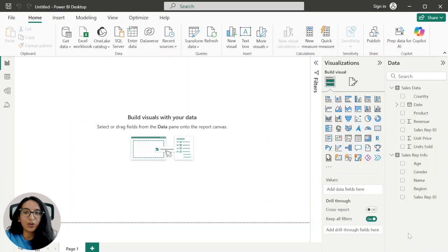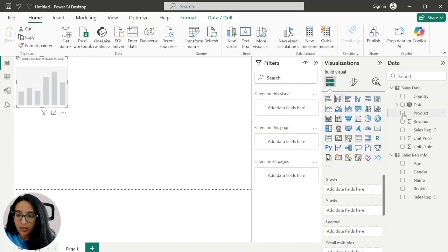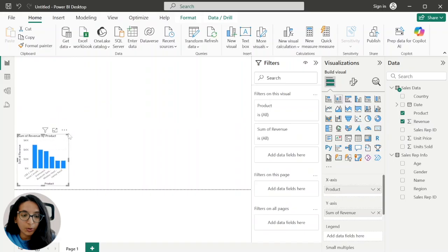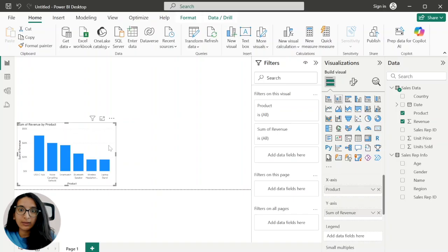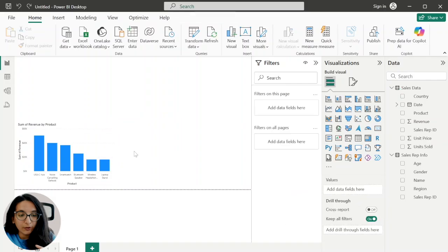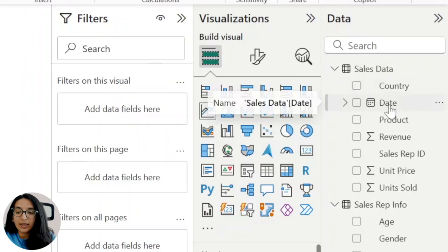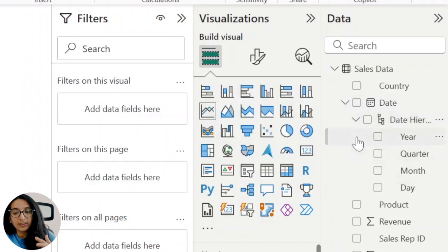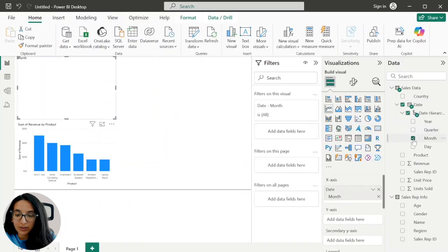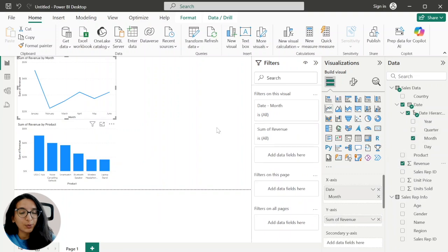This is where the fun happens — we start answering questions about our data. The first thing I'm interested in is total sales by product. I select the column chart, click on Product which goes on the X-axis, and in the Y-axis I want Revenue. Now we can see our total revenue by product. The next question I want to answer is our monthly revenue. Before selecting another chart, make sure you click out of your existing chart, otherwise it will just replace it. I click on the line chart, and because our data type was a date there's a calendar icon with a drop-down — Power BI has automatically divided the date into year, quarter, month, and day. I select Month for the X-axis and Revenue for the Y-axis.